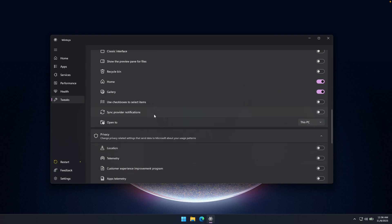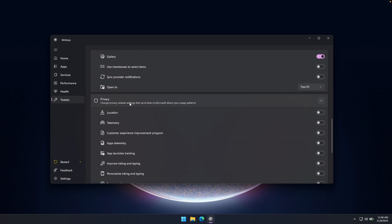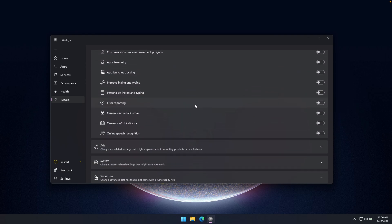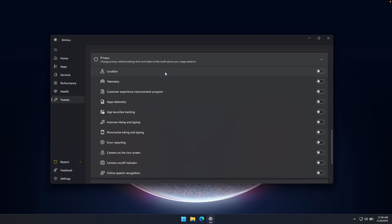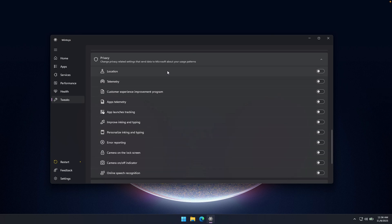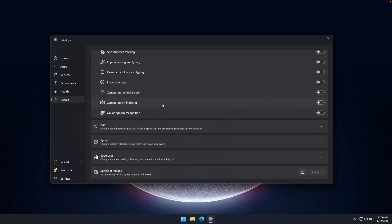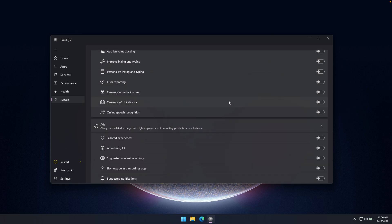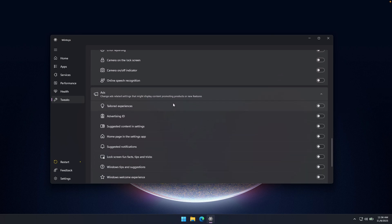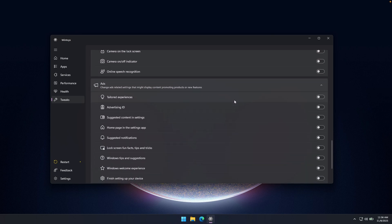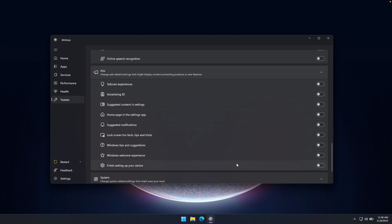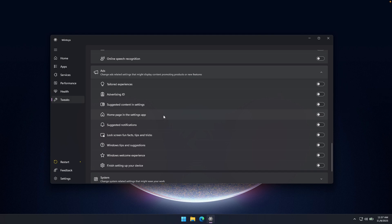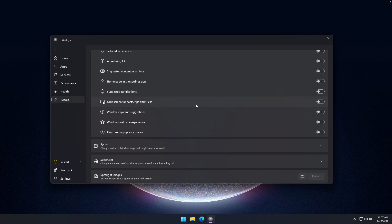And then here down below, we can also go to the privacy settings. So I highly recommend that you turn every single option here to off. For example, location, telemetry, apps telemetry, app launches tracking. So make sure that you put every single option here to off, because that way you will have way more privacy on your Windows 11 computer. And same stands true for the ads as well. So turn every single option to off. So tailored experiences, advertising ID, homepage in the settings app and stuff like that. So turn every single option here to off.